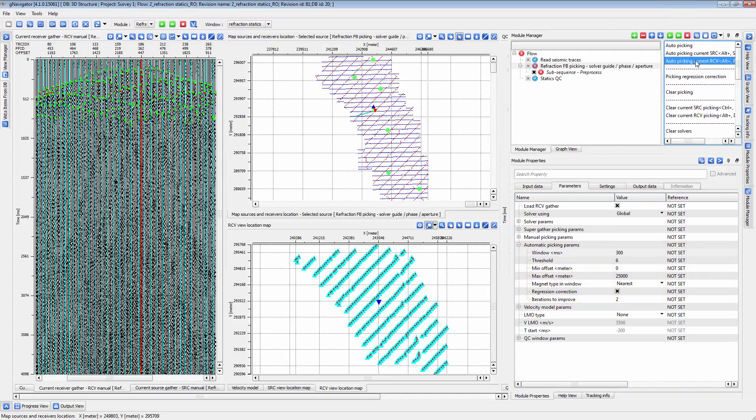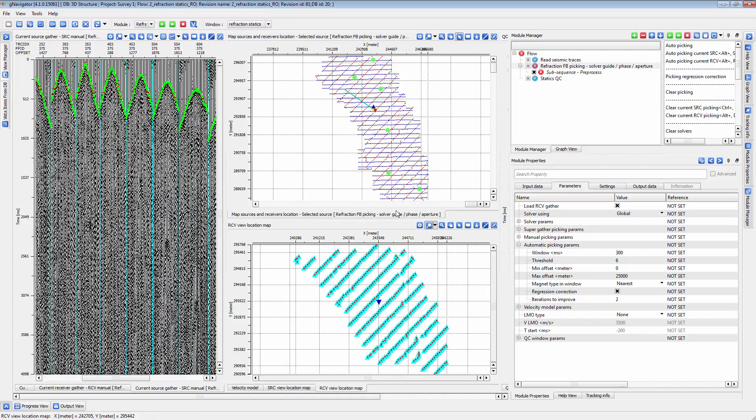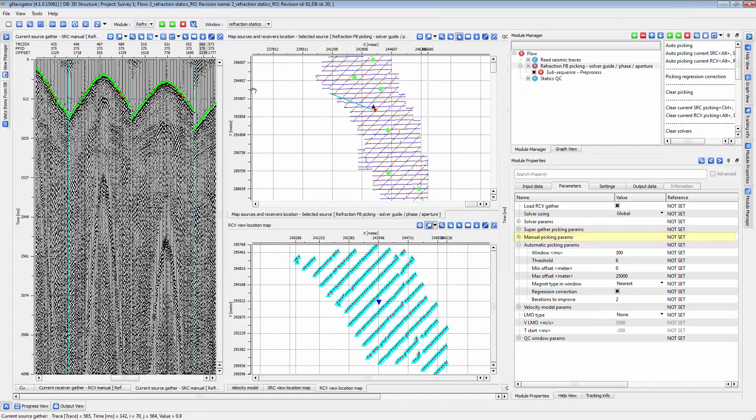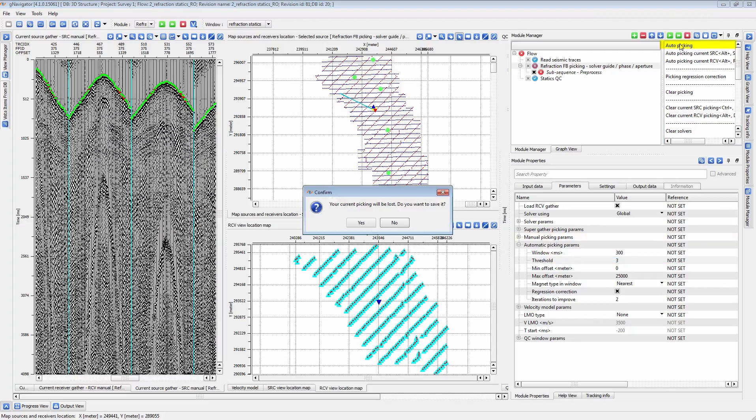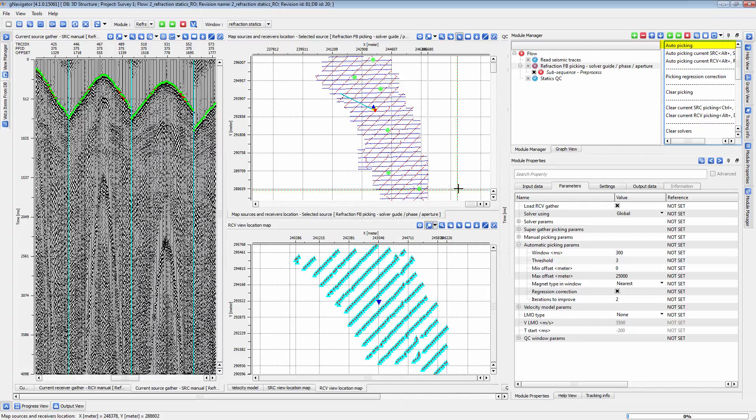If you need to adjust the phase of the picking, use the drop-down menu under the Manual Picking parameters. When you have a suitable set of automatic picking parameters, use the Auto-picking action item to pick first breaks across the entire volume.